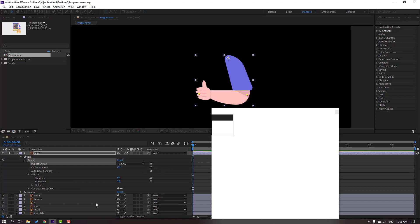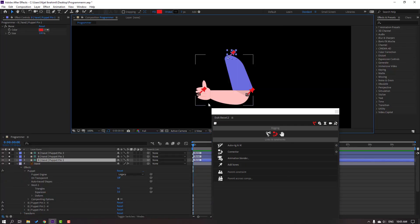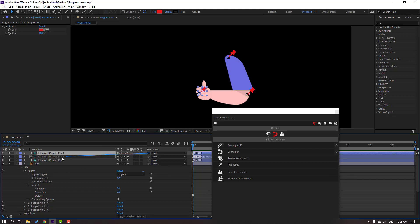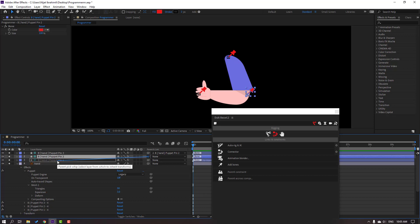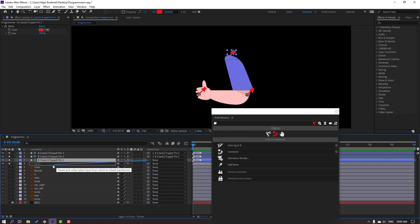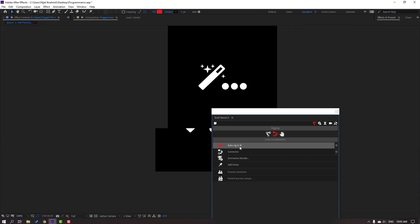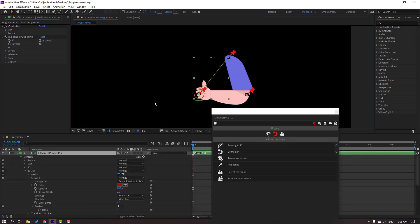Click this icon and add the bones. We have three bones. Let's select bones 3 and parent it onto bones 2. Select bones 2 and parent it onto bones 1. Close the hand settings. Select bones 1 and parent it onto the body. Select all three bone layers and click Auto Rig IK. Our rig is done.